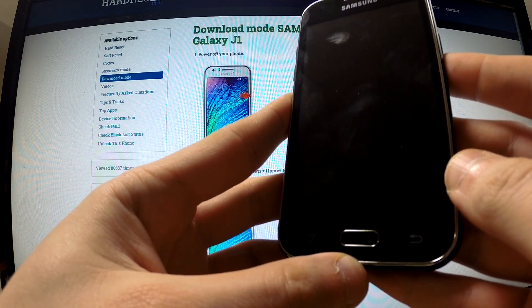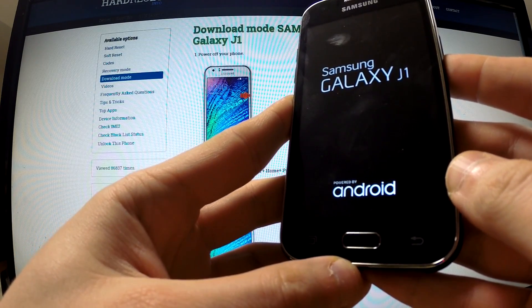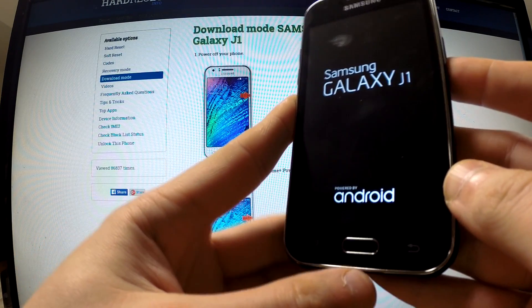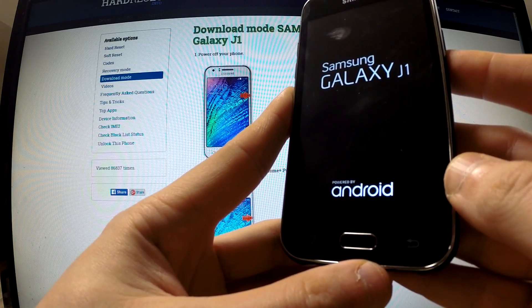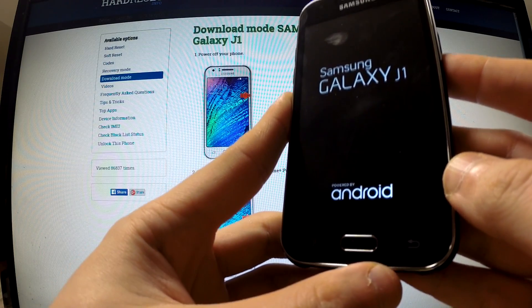Wait until your phone resets and reboots itself.